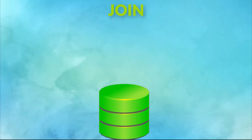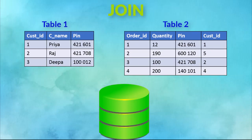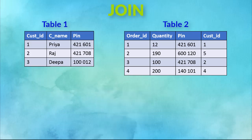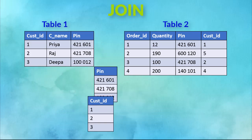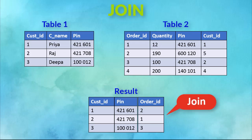In most databases, there are multiple tables in which information is kept and we have to many times extract information from multiple tables based upon certain conditions. This is achieved through JOIN.